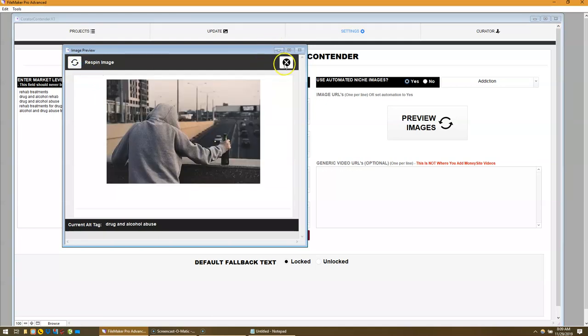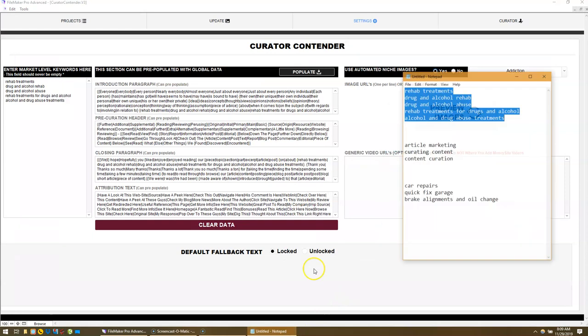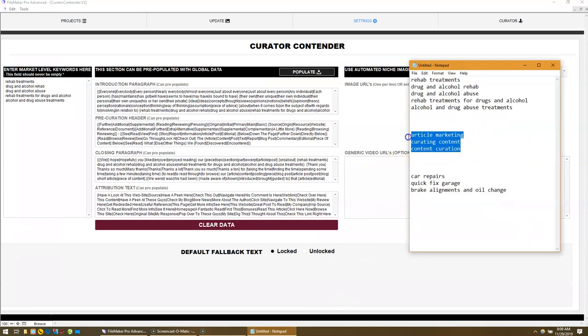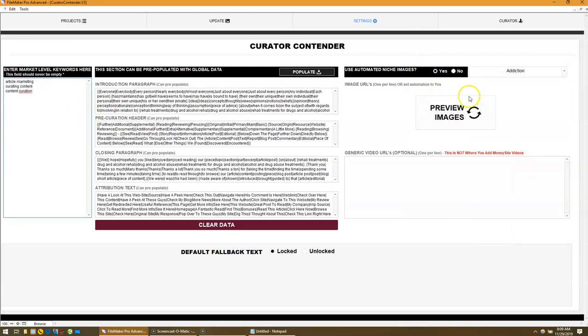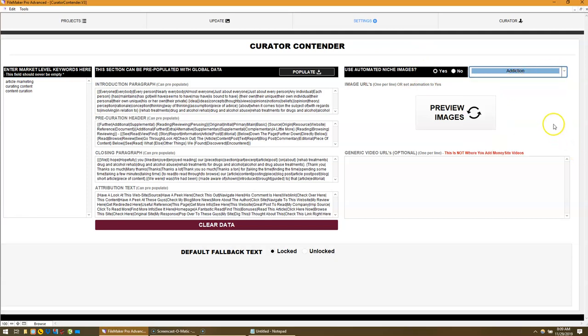You can see the images that it pulls in are beautifully tailored for the niche. Now, I'm going to close this one off and let's take another niche. Let's say article marketing or something like that. I'm going to put these in and select internet marketing.